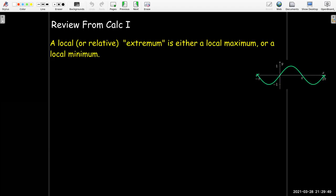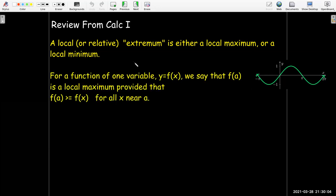Some review from Calc 1: we had the notion of extremum, which is just a short word to say either local maximum or local minimum — a local or relative extremum. If you have a function of one variable, we say it's a local max provided that function value is greater than or equal to all of the function values around it. At this point, this is the sine function, so this would be pi over 2. Sine of pi over 2 is a local max — if I go a little bit to the left or a little bit to the right, I'll have to go downhill.